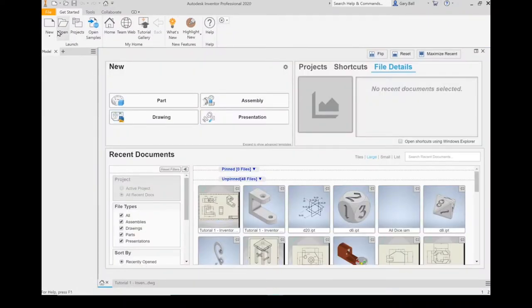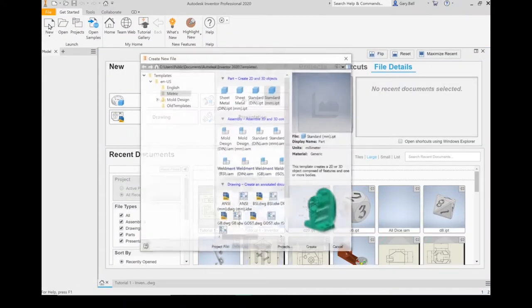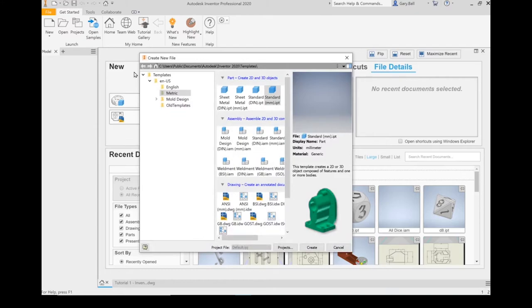We're going to open up a new document. We're going to go to New, and under templates we're going to make sure we've got metric selected. We're going to move over to standard millimeters and then left click on Create.